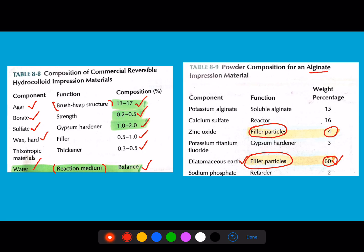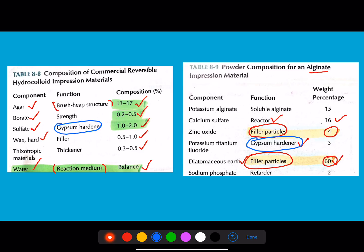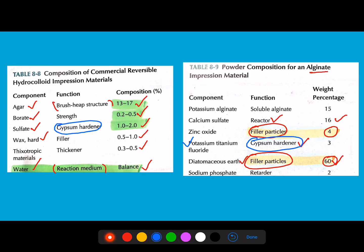A regularly seen question from 2018 and 2019 exams: the reactor in alginate is calcium sulfate, which occupies 16 percent. Note that the gypsum hardener in agar is different from the gypsum hardener in alginate — don't get confused. Potassium titanium fluoride is a most commonly asked question in NEET and AIIMS. The retarder in alginate is sodium phosphate.